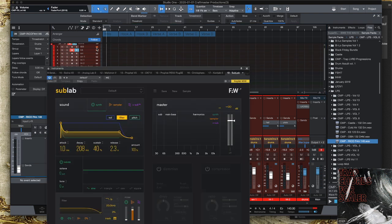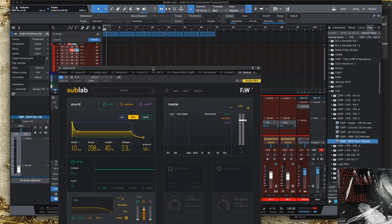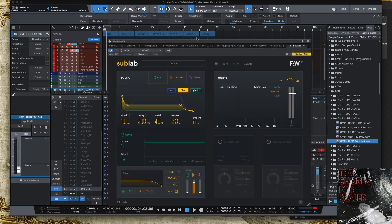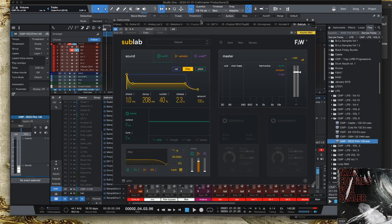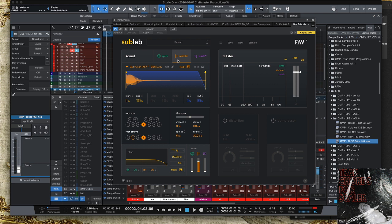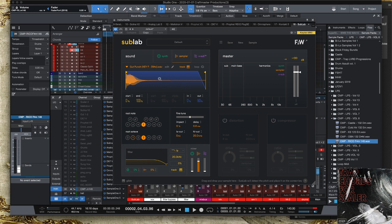The first big change you're going to notice is I've added Sub Lab as my 808 trigger. The reason why I did this is when you use it the way that I use it - you'll notice I've got the green and purple fader turned all the way down and all we're using is this sampler track in the middle. So this is just like using Sample One but with added features.